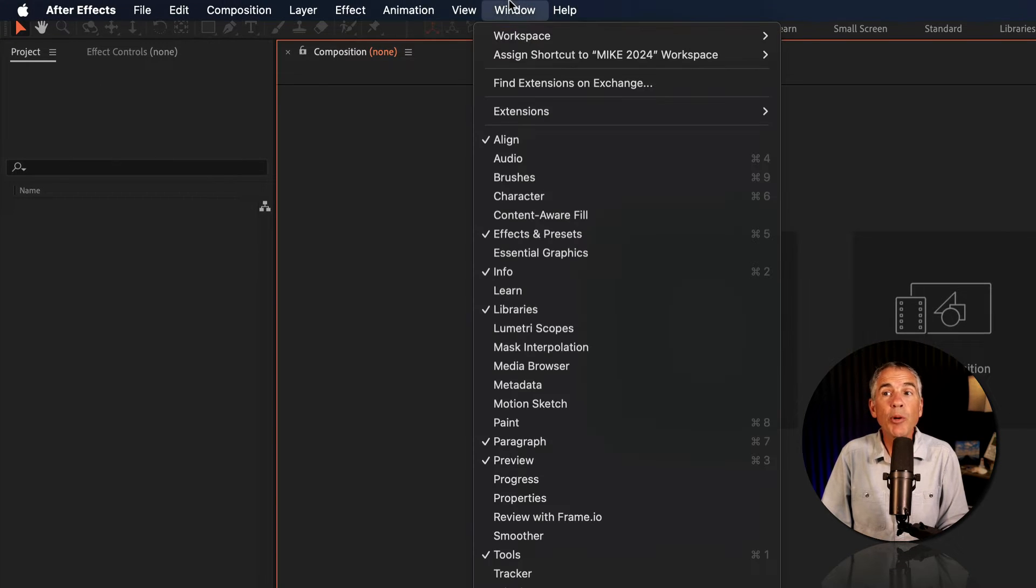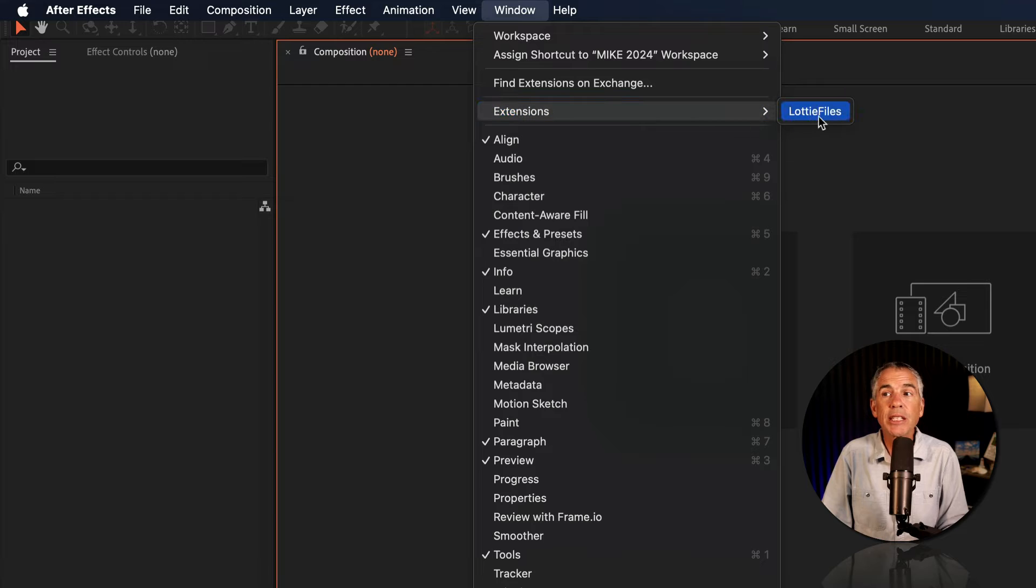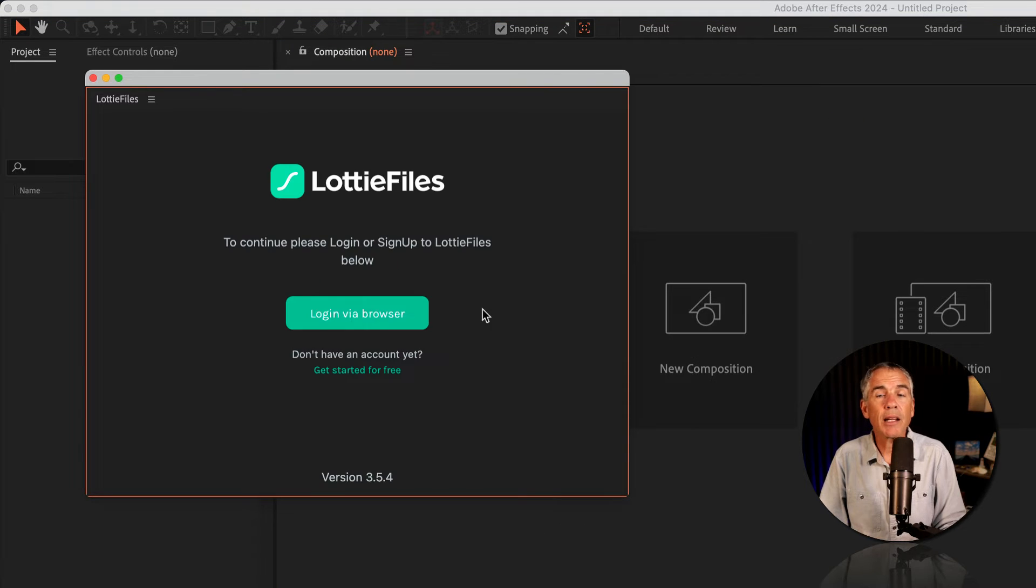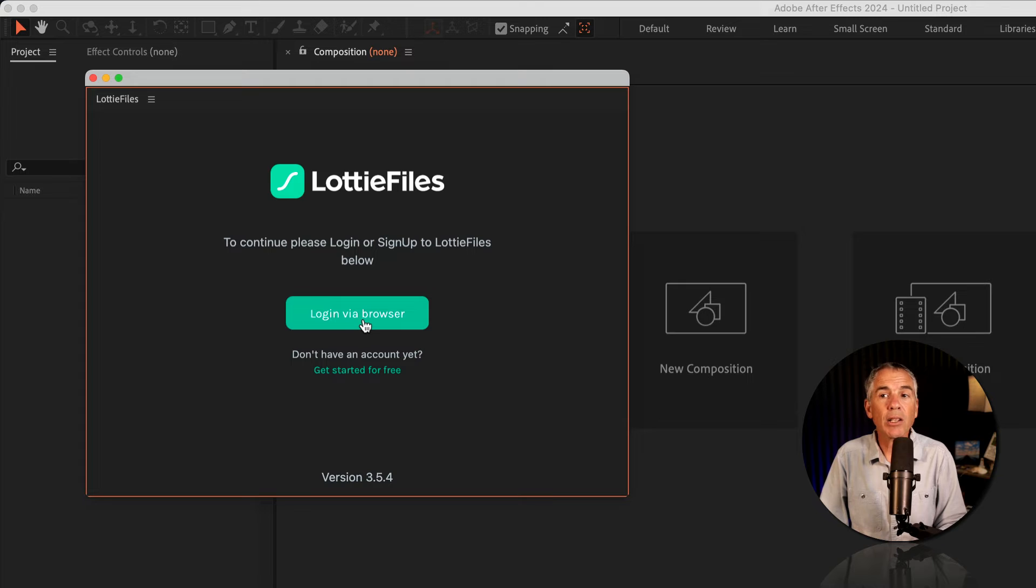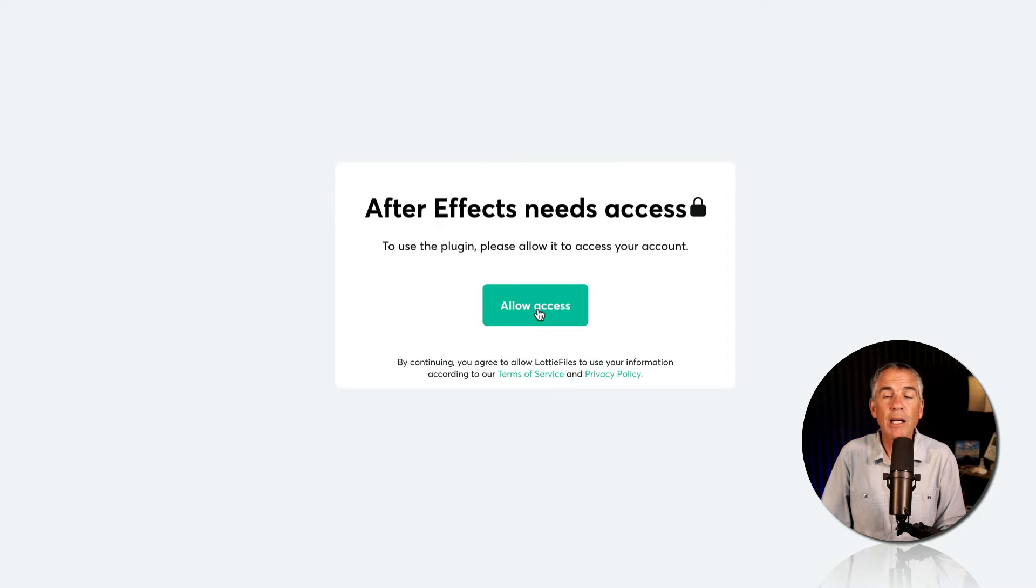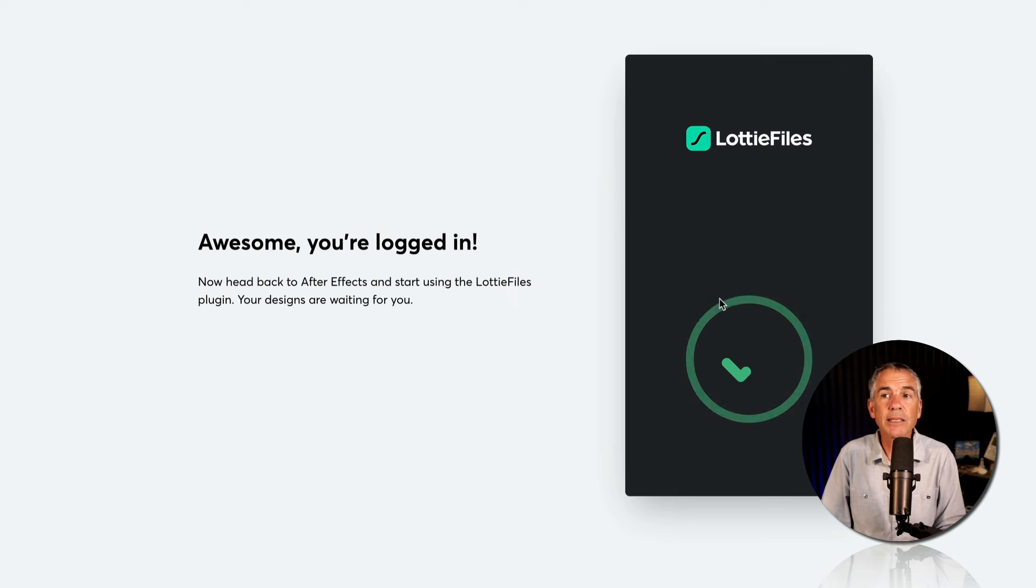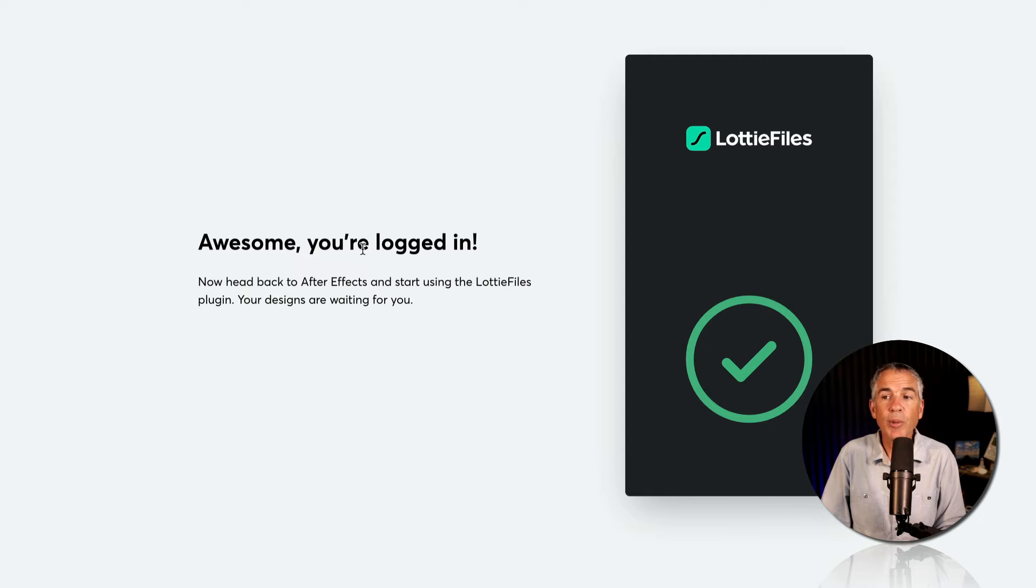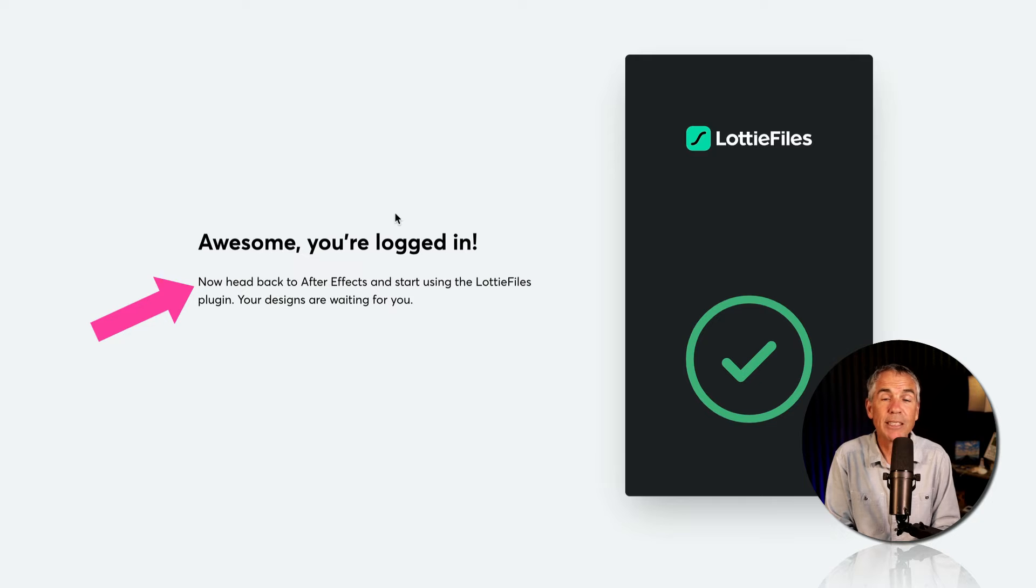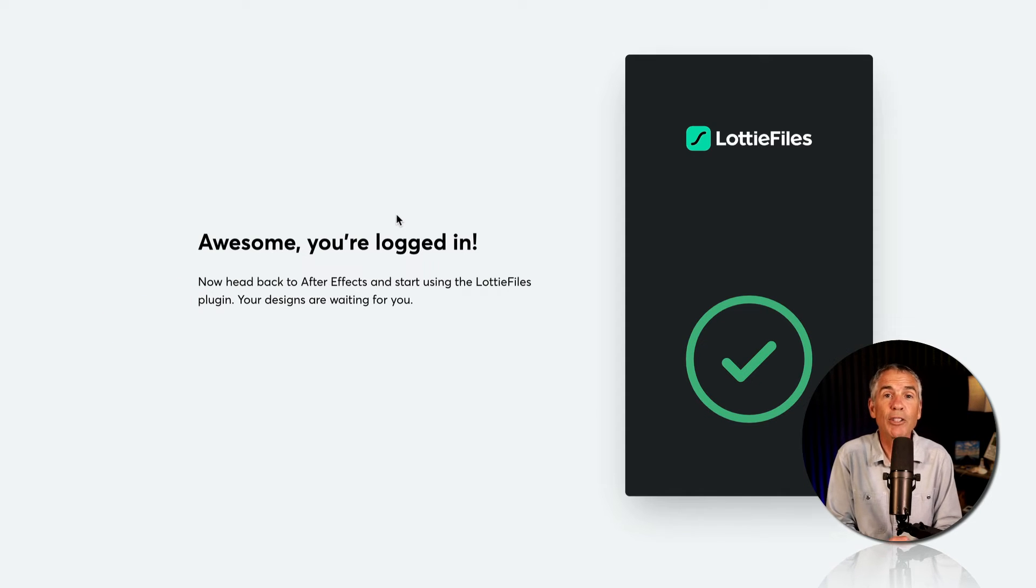I'll go back to the Window menu, Extensions, then click on LottieFiles. I'll click the button, Login via Browser. Click Allow Access. Awesome, you're logged in. And as the instructions say, head back to After Effects and start using the LottieFiles plugin.